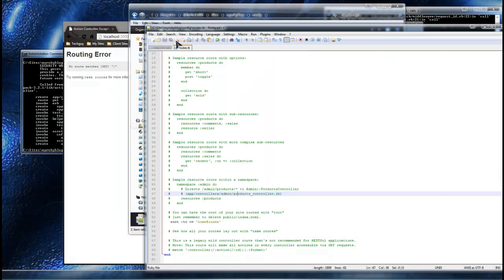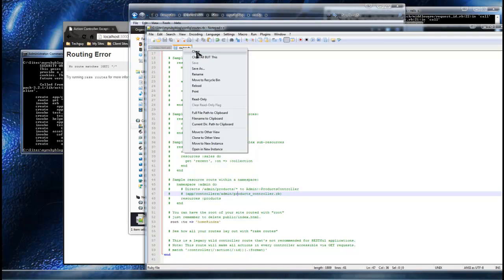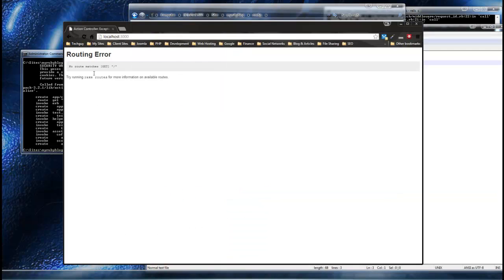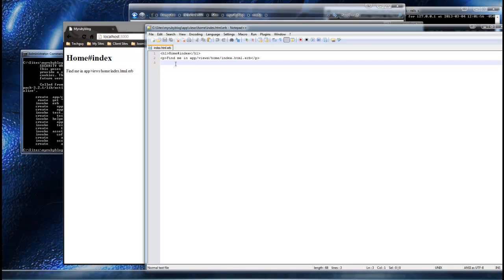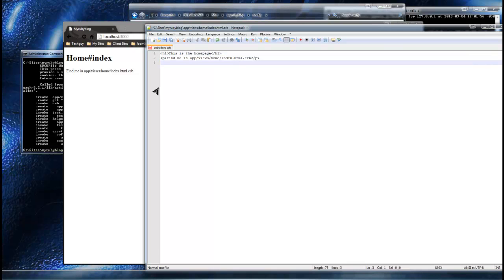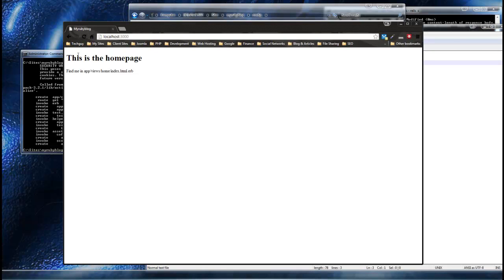Now go back to your browser and reload. You can see this is the actual index file - the home controller index view. We can change anything here. Let's just say 'This is the home page', save that with Control+S, and if we reload - 'This is the home page'. Now we have an app set up and we have an actual home page, so we can actually start building our app now.